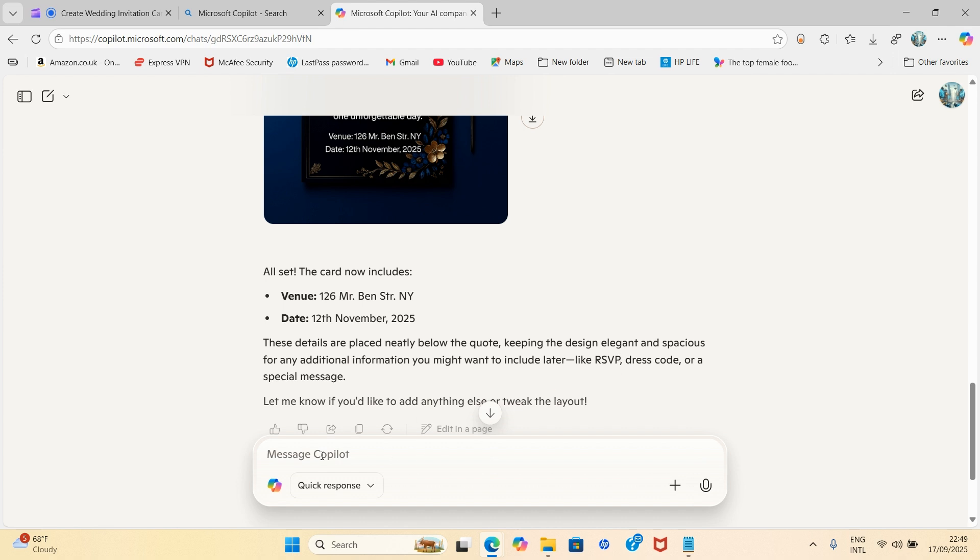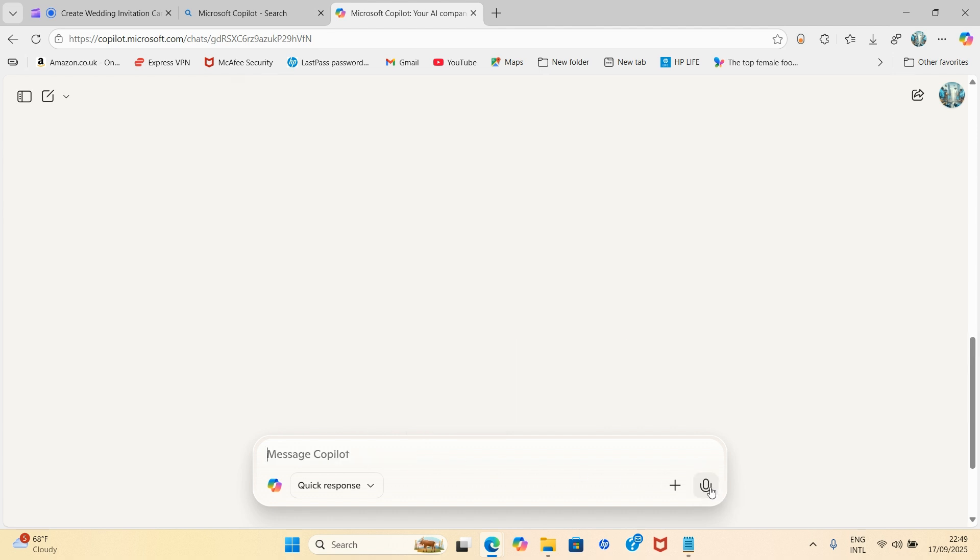Let me type the message I wanted to carry out here. And the last prompt reads: add time 2:00 PM on the card. So I'll click on send.